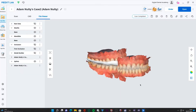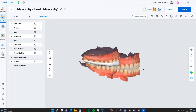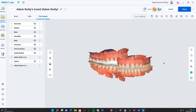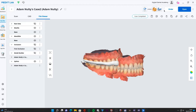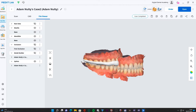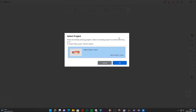In the last tutorial we looked at the AI generation using the new Medit splint app. In this tutorial we're going to look at it from a different perspective - we're not going to use the AI function, we're going to go through with a manual generation, going through each of these steps one by one to be able to customize it. Let's click on that little new blue icon for Medit splints.